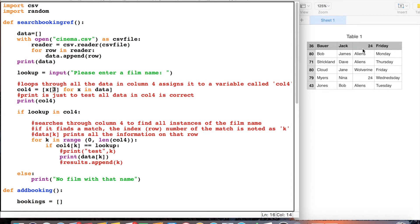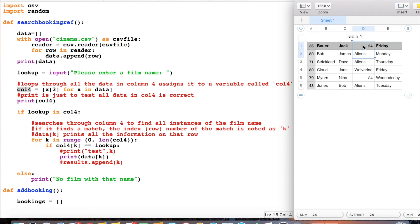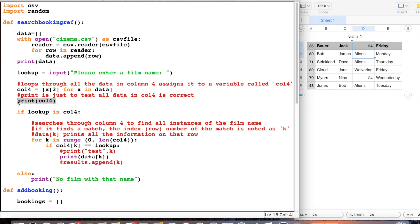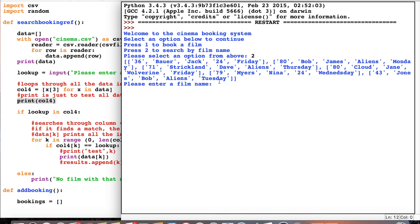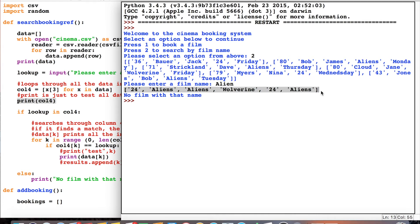So we're searching column index 3, but to us it's the fourth column, and the variable is called `col4` — that will just look in this column here. I've also put in a print statement, and this is literally just a test to see if it prints out all of the stuff in column 4. If I run the program again and select option 2, you can see it's just printed out all the films. You can also see it says 'no film with that name', which comes from that print statement.